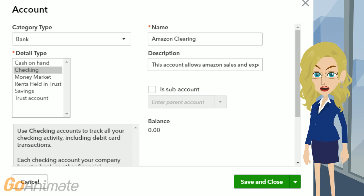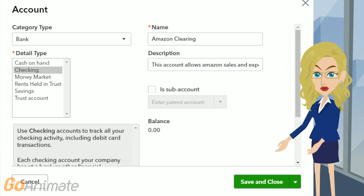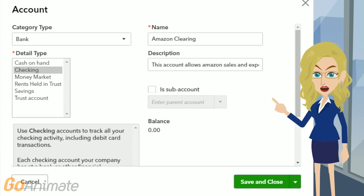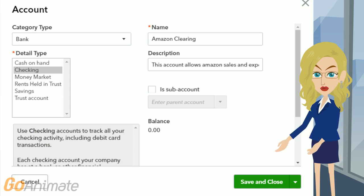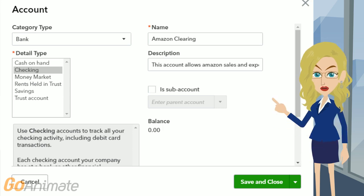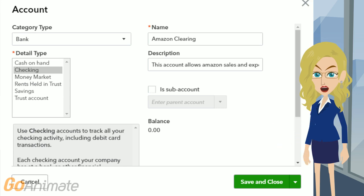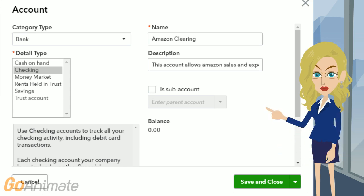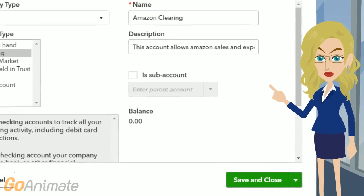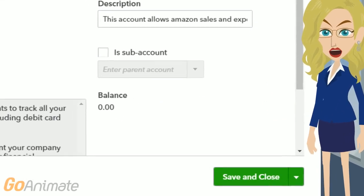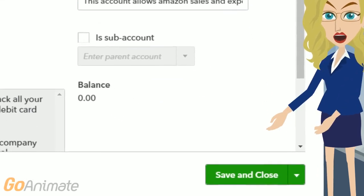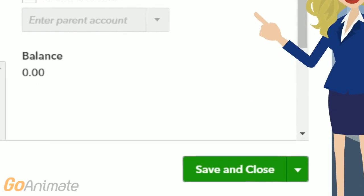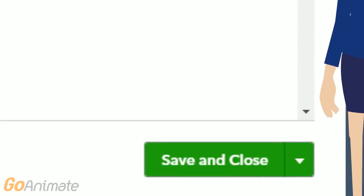In this example we have Amazon Clearing. Go ahead and set it up exactly like this with Category Type equals Bank, Detail Type equals Checking, and the name is Amazon Clearing. You can put in any description you would like. When you are done, click Save and New, which you may have to change from Save and Close, and continue setting up all of the accounts listed on the next slides.